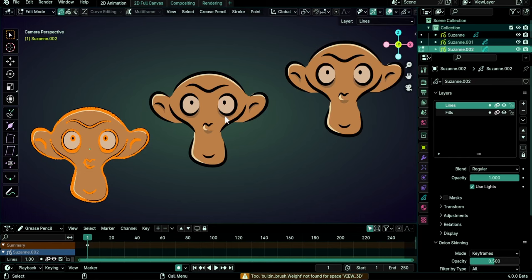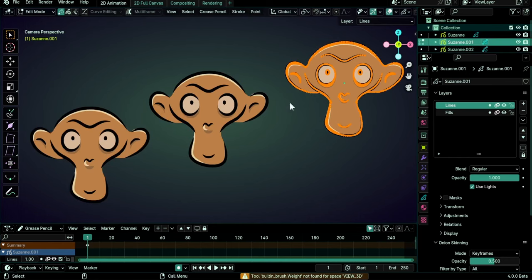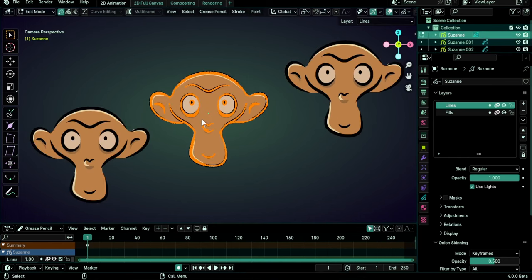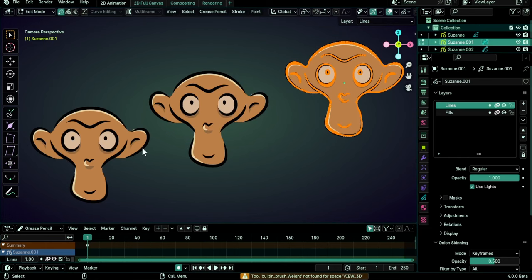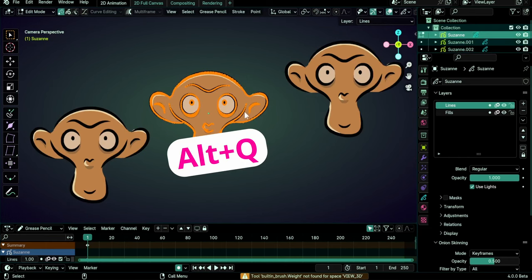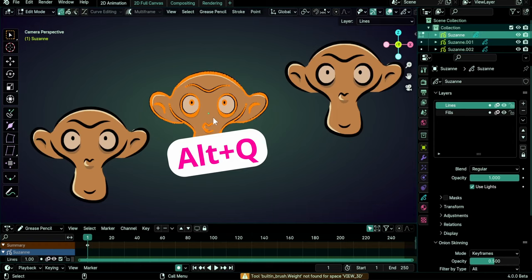Pressing tilde switches to a different object but maintains the current mode. For this to work, you need to hover over the desired object. In the default keymap, the equivalent is Alt-Q, a very useful shortcut.